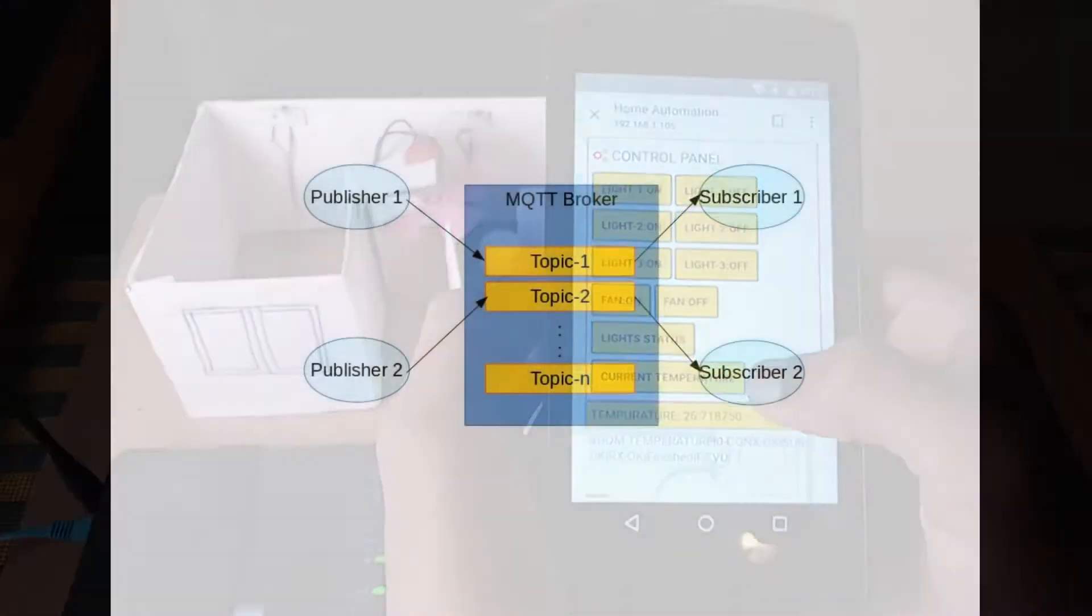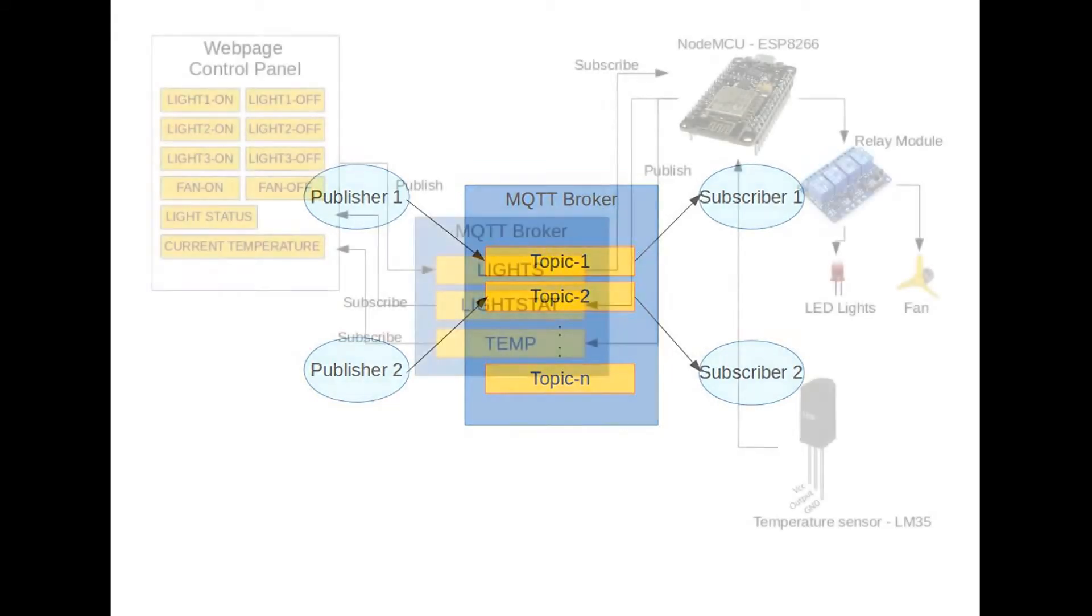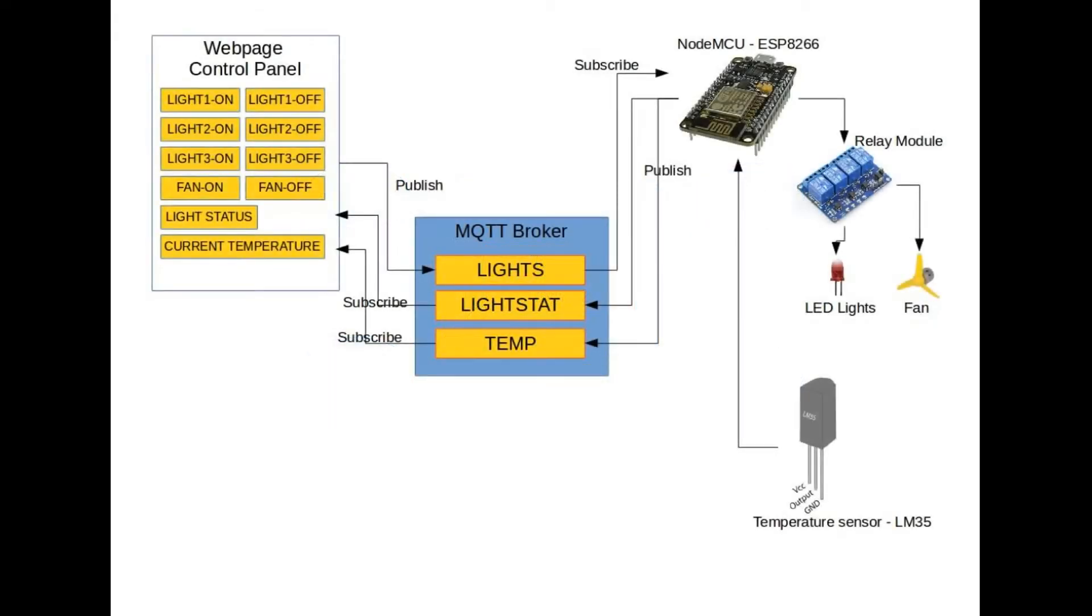An MQTT broker is used to publish and subscribe messages. A publisher can publish messages to a topic, and a subscriber can subscribe to a topic to receive messages. In this case, the web page acts as the publisher. For example, when I press the button light 1 on, it will publish light 1 on to a topic, lights.